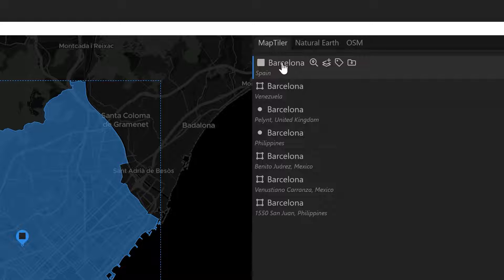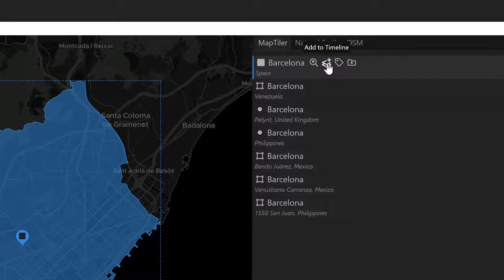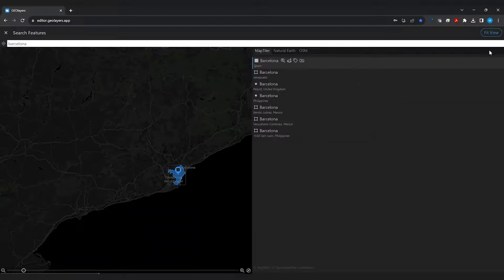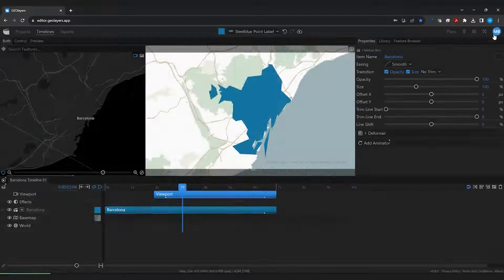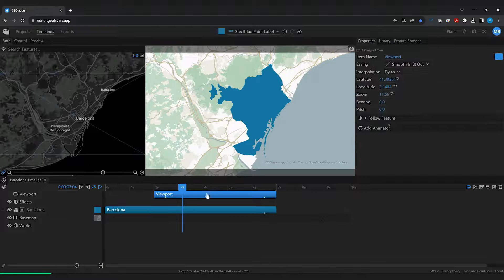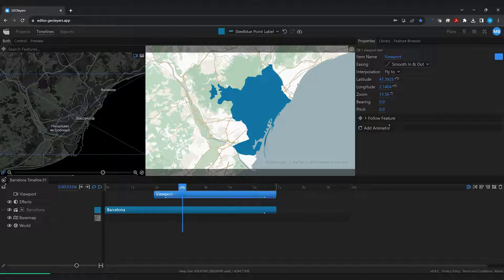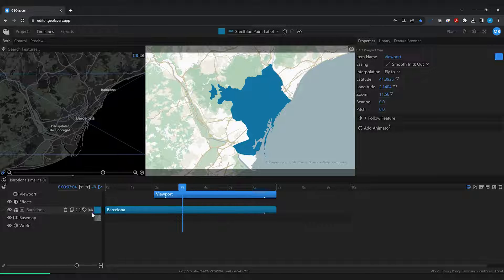When you hover over the search results you get some quick actions so I'm going to click add to timeline and I want to click fit view. So now the viewport at my playhead position has been fitted and we have added Barcelona to our timeline.